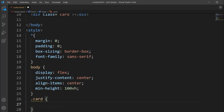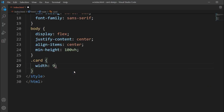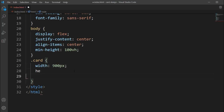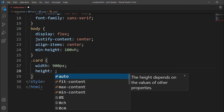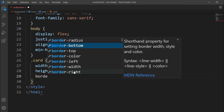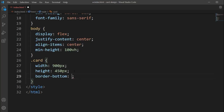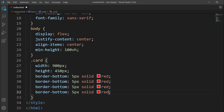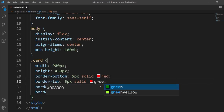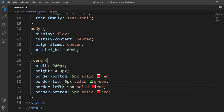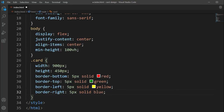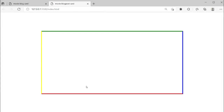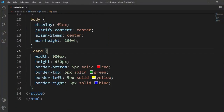We'll select the card class and set the width to 900 pixels and height to 450 pixels. For the border, each side will have a different color — border-bottom is 5px solid with a custom color code, border-top is 5px solid green, border-left is yellow, and border-right is blue. The multi-colored border is looking good.